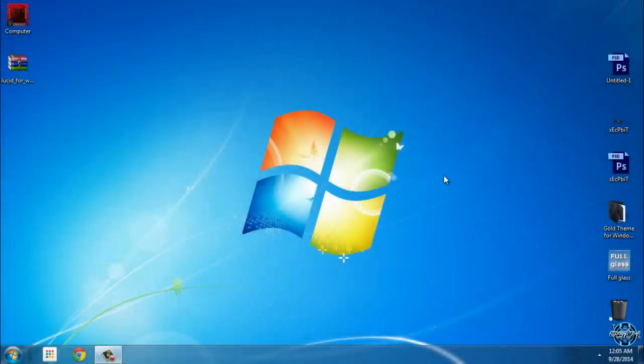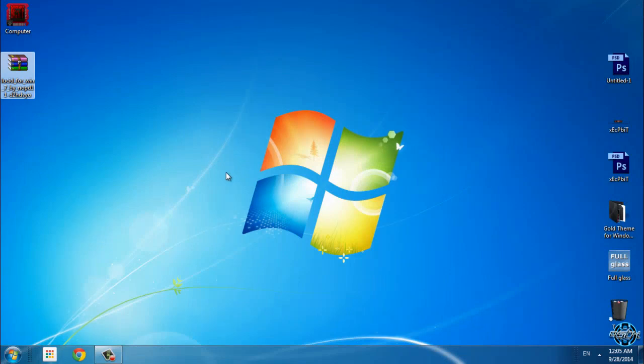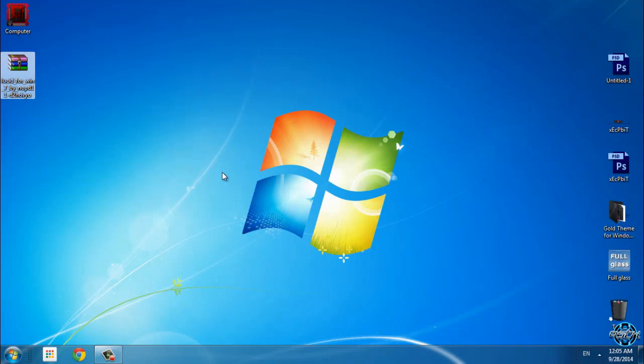Hello everyone, and for today I have a really nice Windows 7 theme. The theme is Lucid. This is only for Windows 7, and don't forget that our links and credits are in the description below.